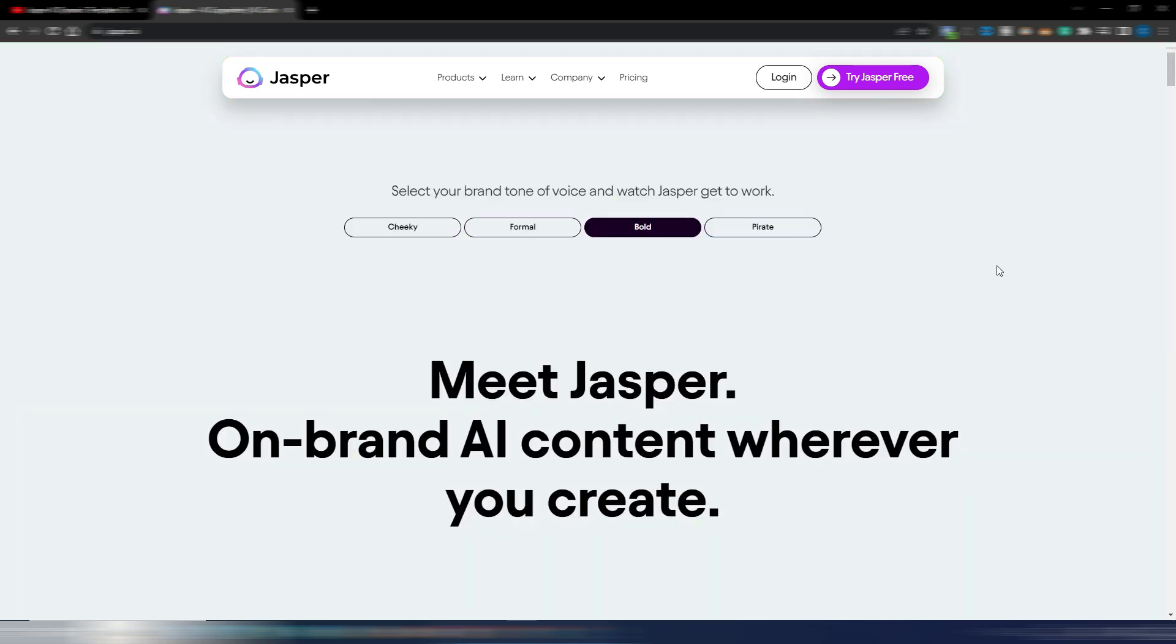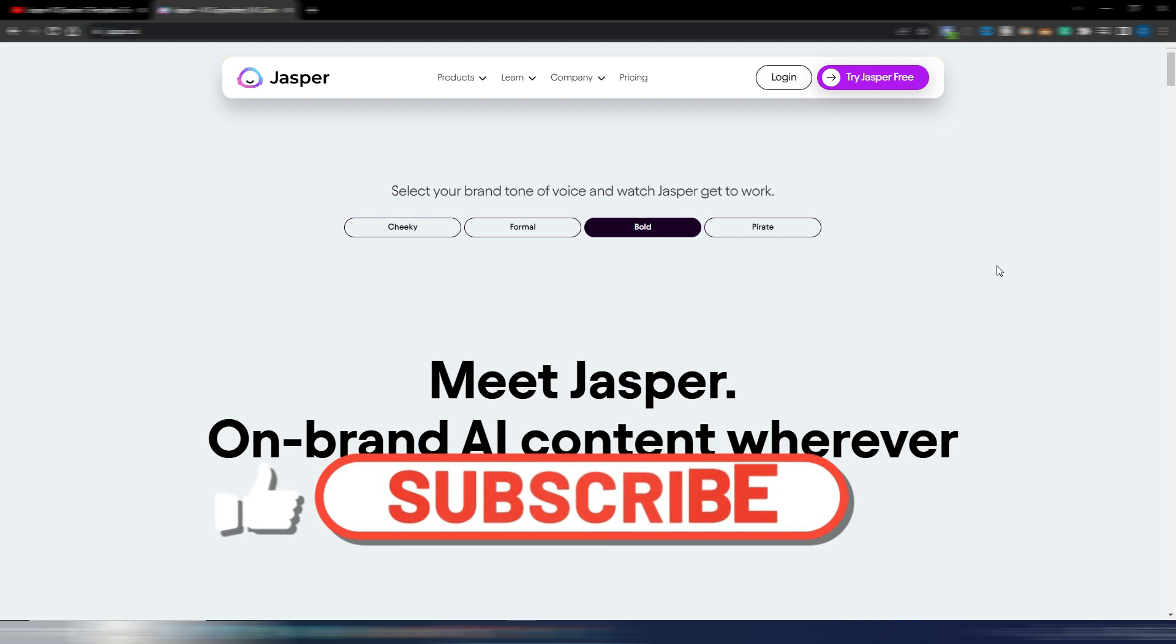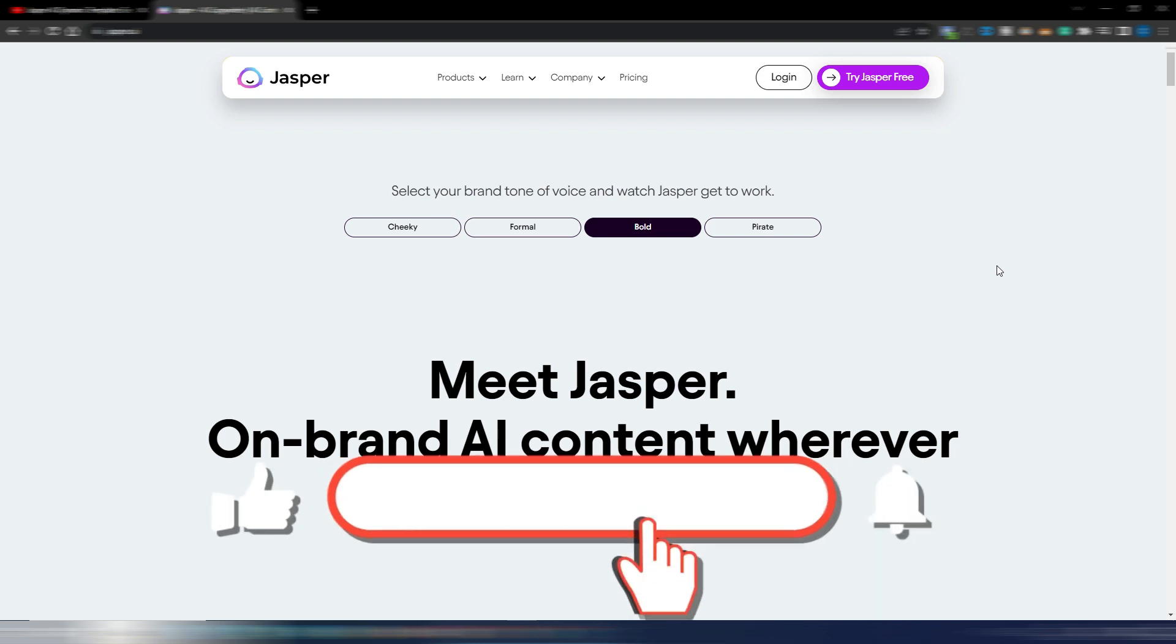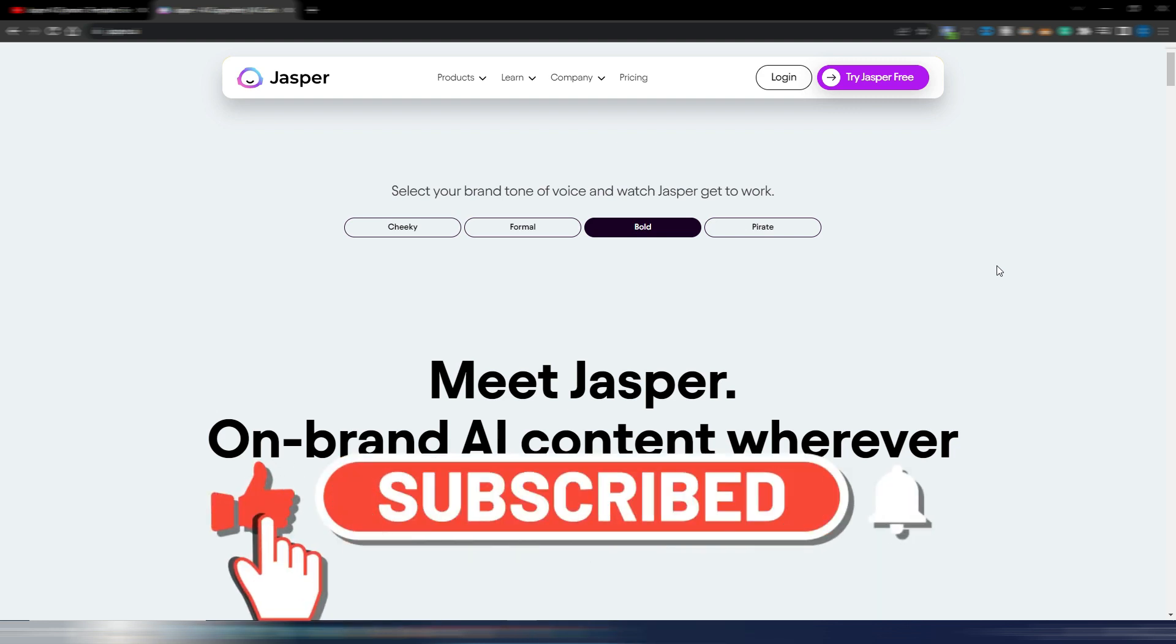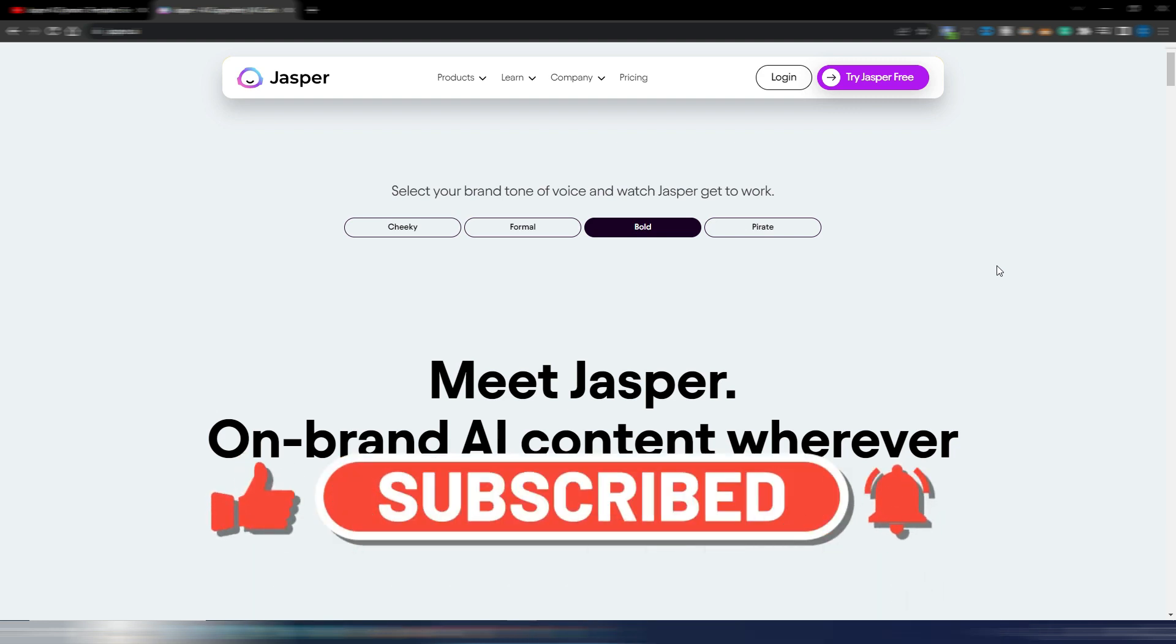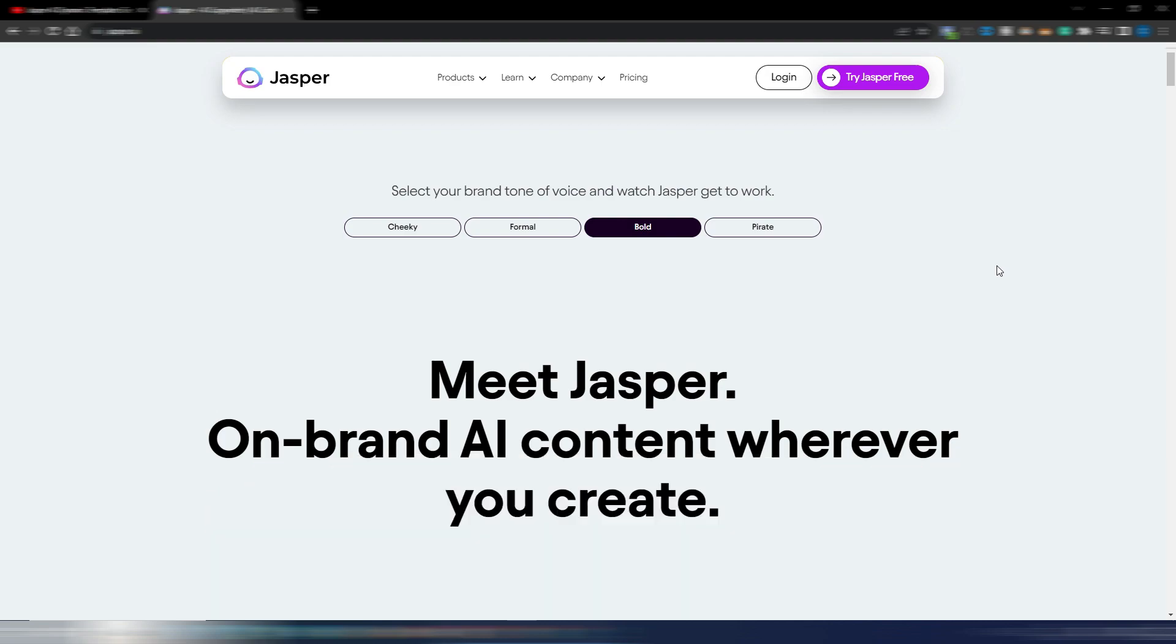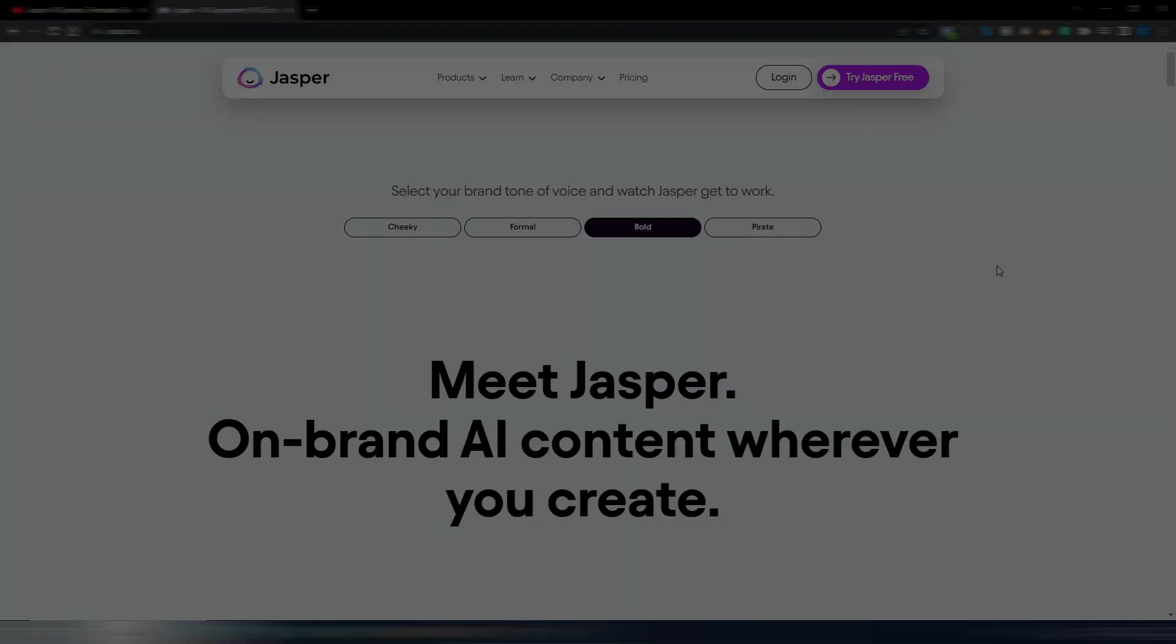Anyway, this was just a short video to show you this news about Jasper. If you found this content useful, please click on the like button and subscribe to my channel. You can click here and watch more about Jasper AI. Thank you very much for watching, and see you soon in the next video.